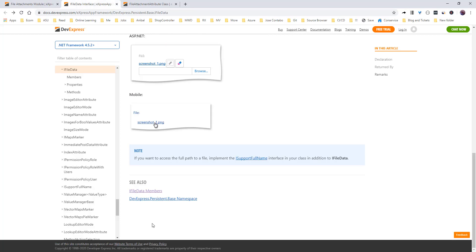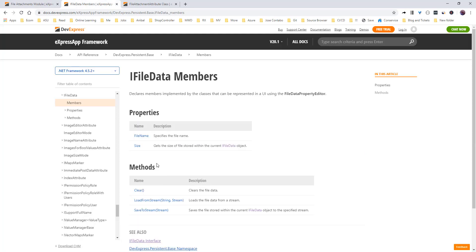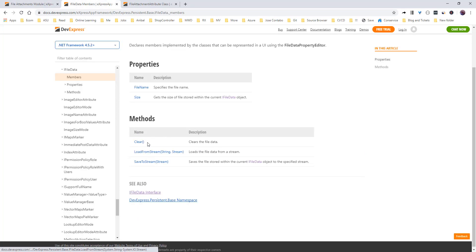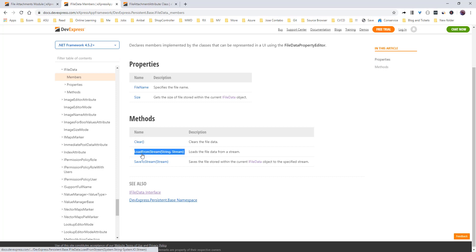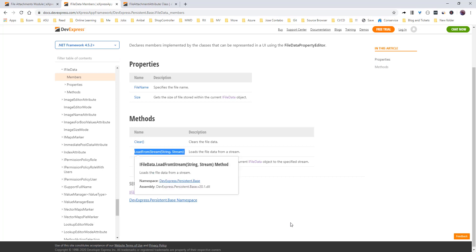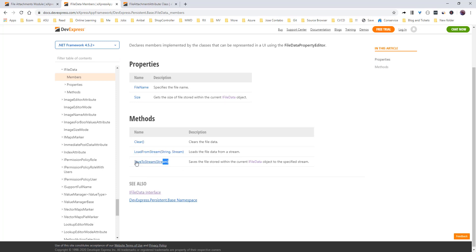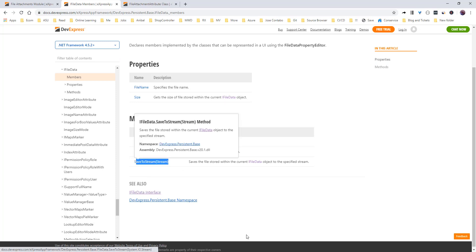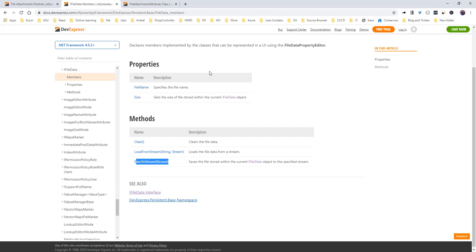Let's come back to the file data interface. If you see the methods, you have to clear the data, to load the data from the string, save the data from the string. Really handy, really nice, really easy.